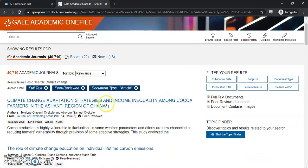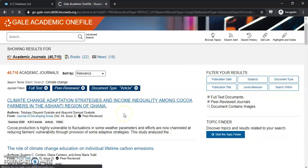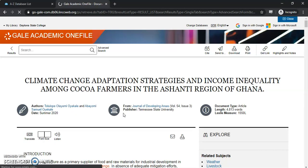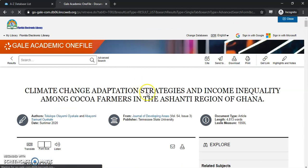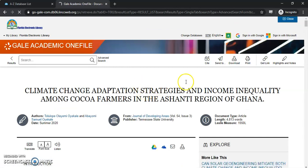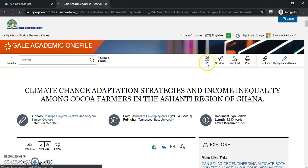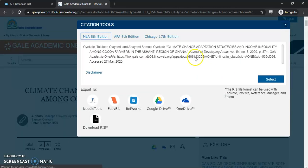Once you find an article that will work for your project, you can select the title and get some more background information. The title will be here at the top. The tools that you may need are up here at the top as well — so the citation for this article is here. Once you select it, you'll get three different options between MLA, APA, and Chicago style.